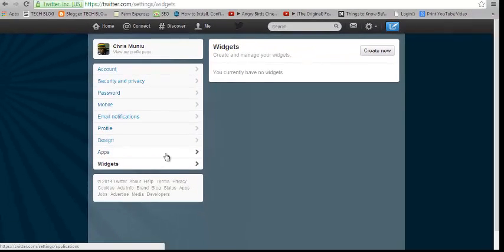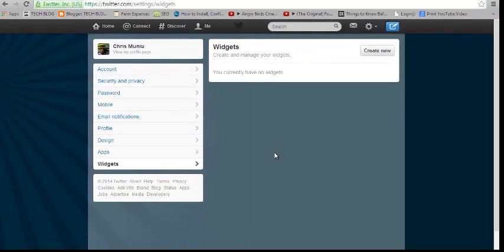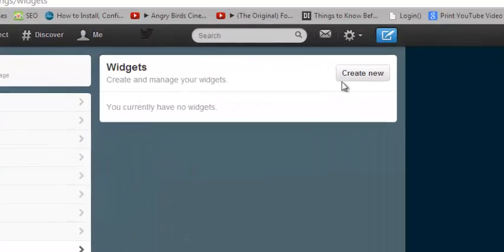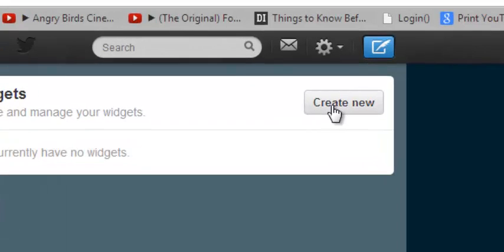This is where you create your widgets. You can select any widgets you've already created, but since I don't have any created right now, I'm going to click on Create New.